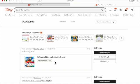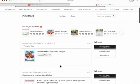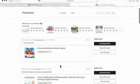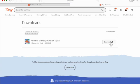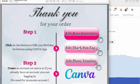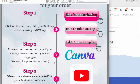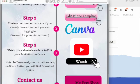A list will come up of your recent purchases. We're going to select the Pokemon invitation download and come across to the button that says download files and click it. You'll be prompted one more time to select the download button. Go ahead and click that and it'll open up this PDF file for you here.